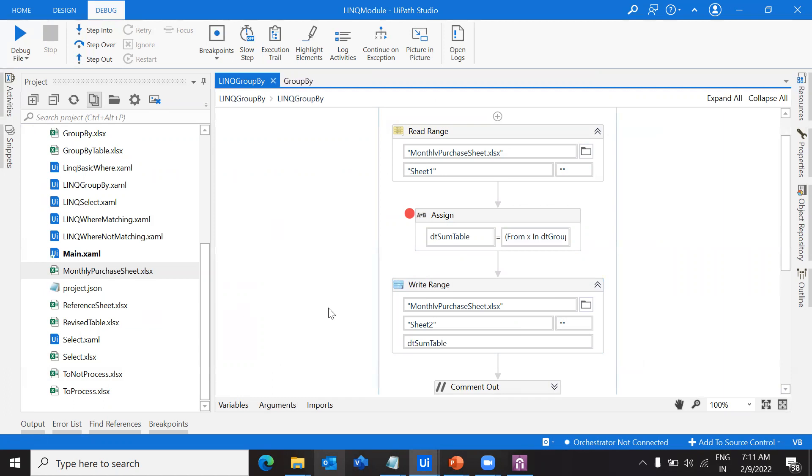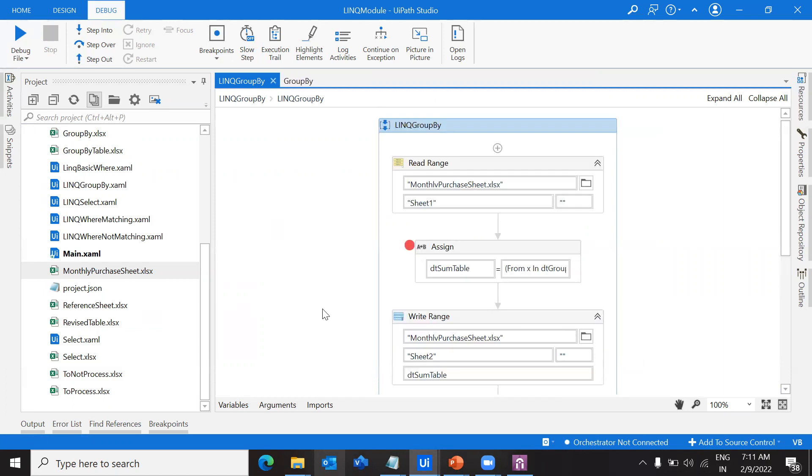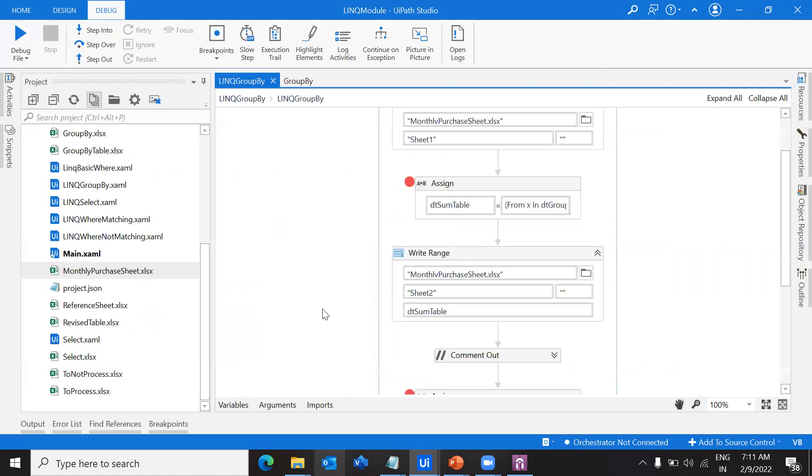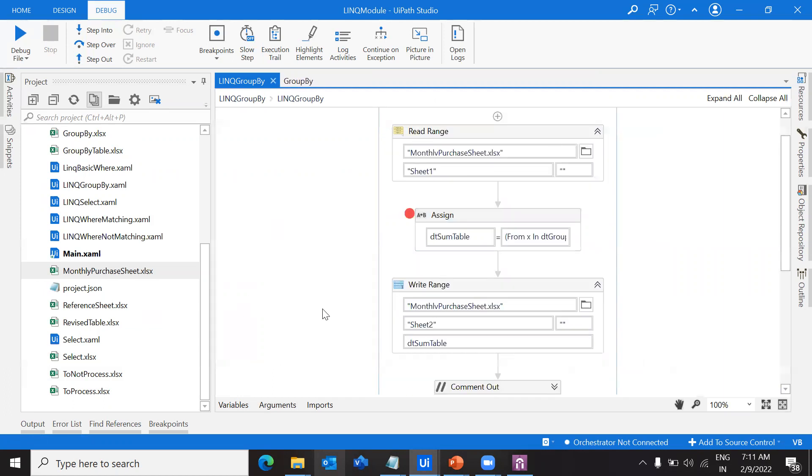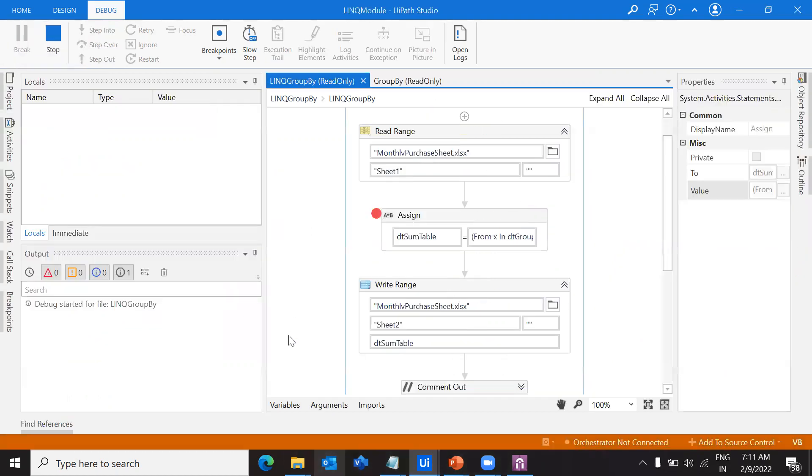Let's execute this and check how this works, if we're getting any errors, and how we can resolve that. Let me debug this file.